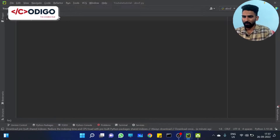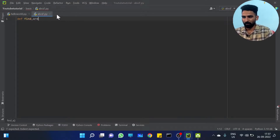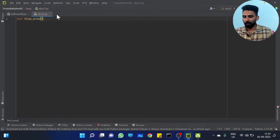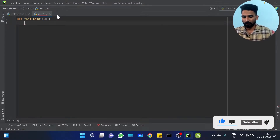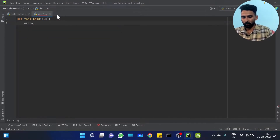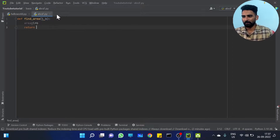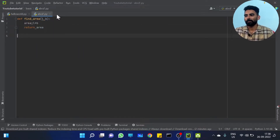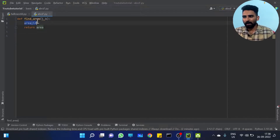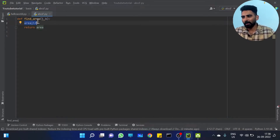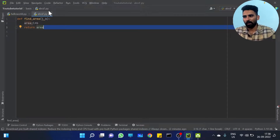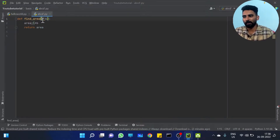So we define a function called `find_area`. Inside the function, we find the area: area equals L into B. Then we return this area. So we will define this function and define the area calculation inside it.